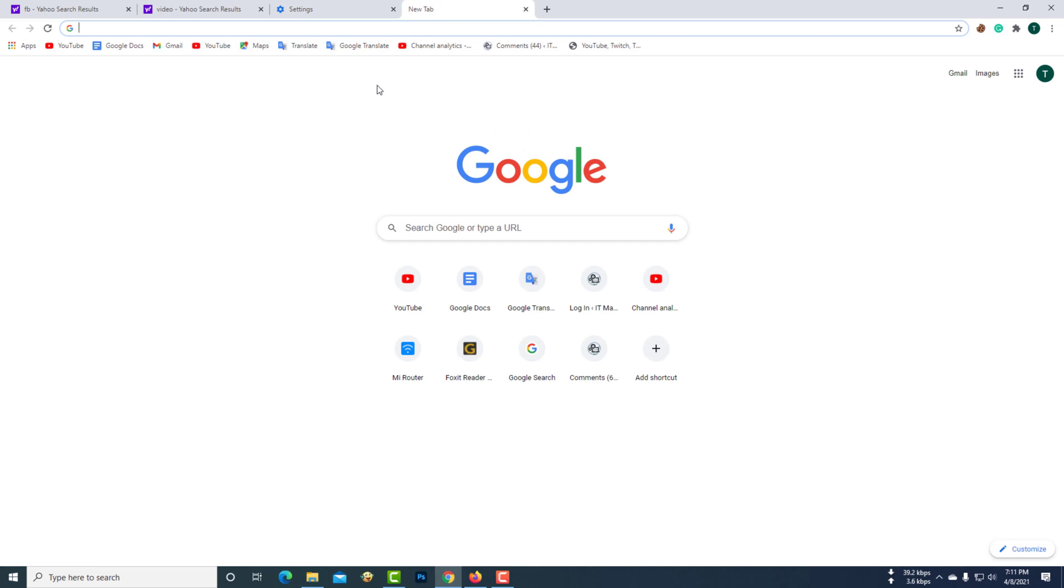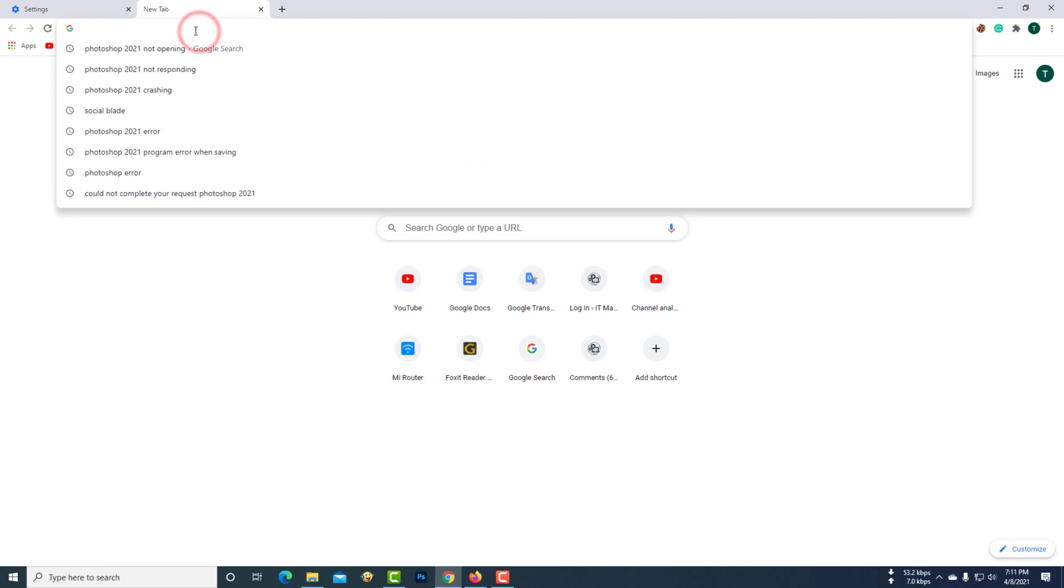This time it has become Google search engine.